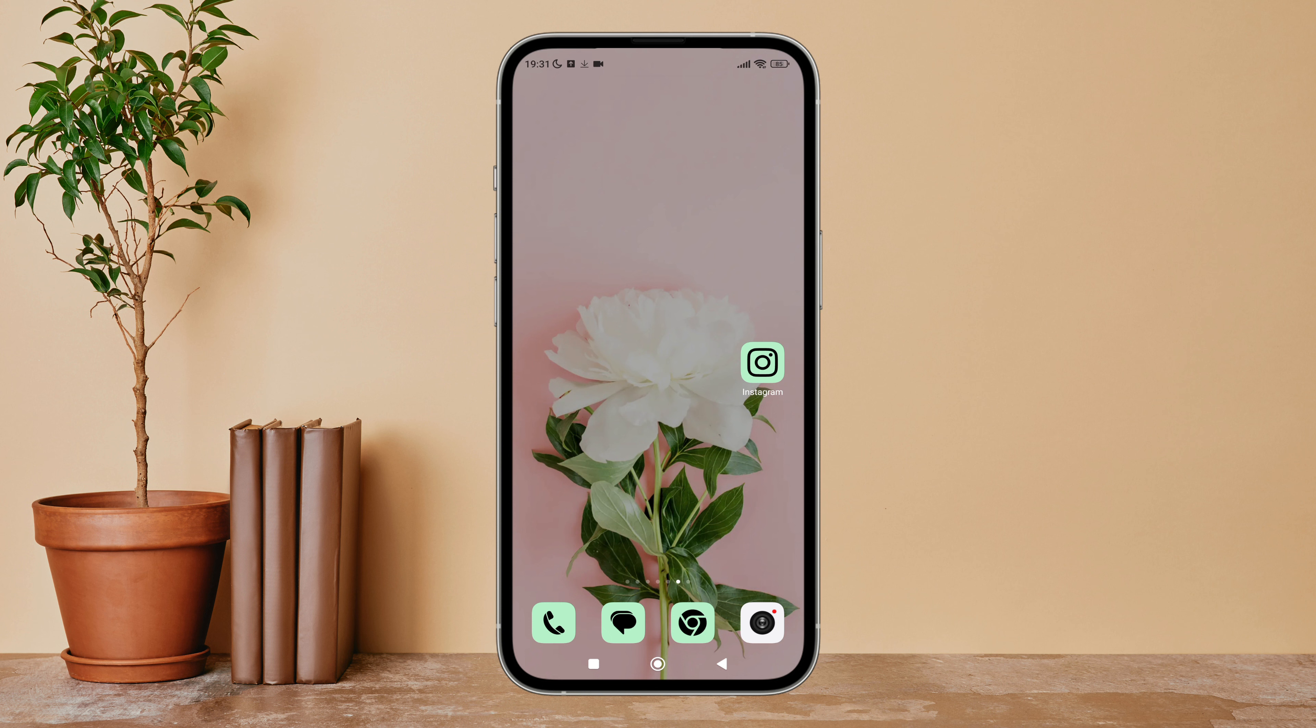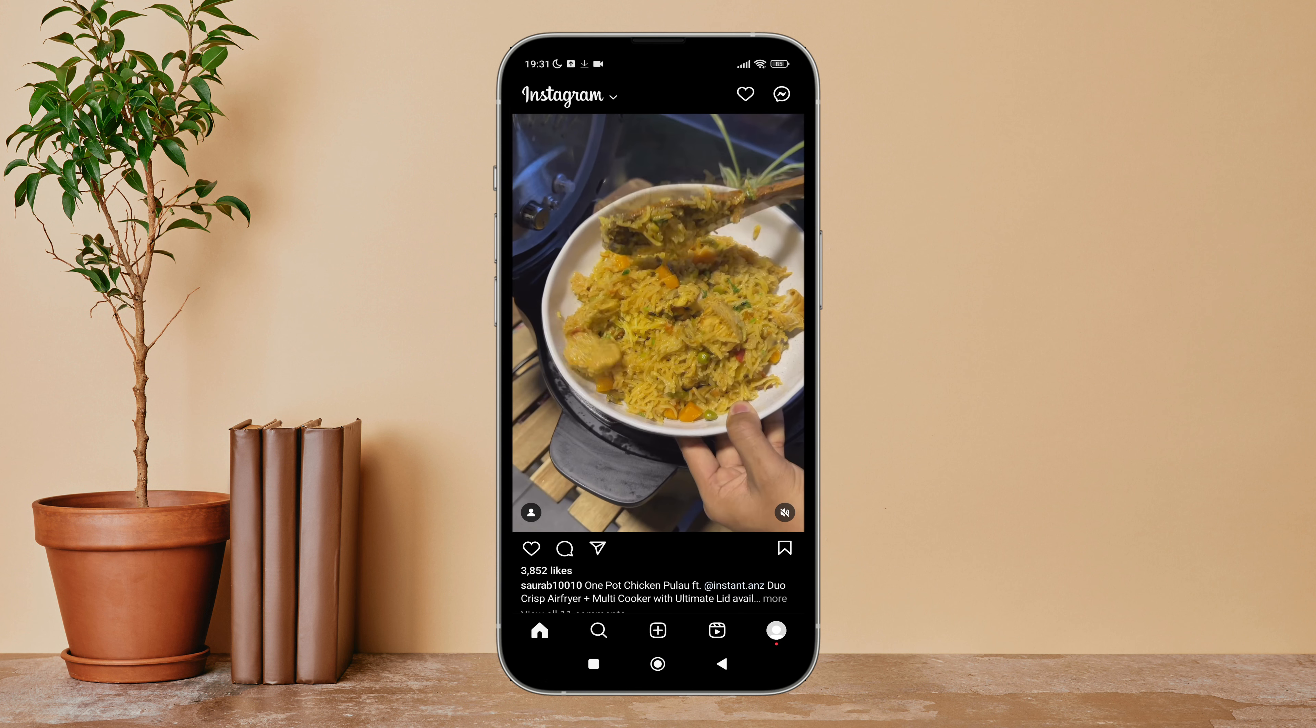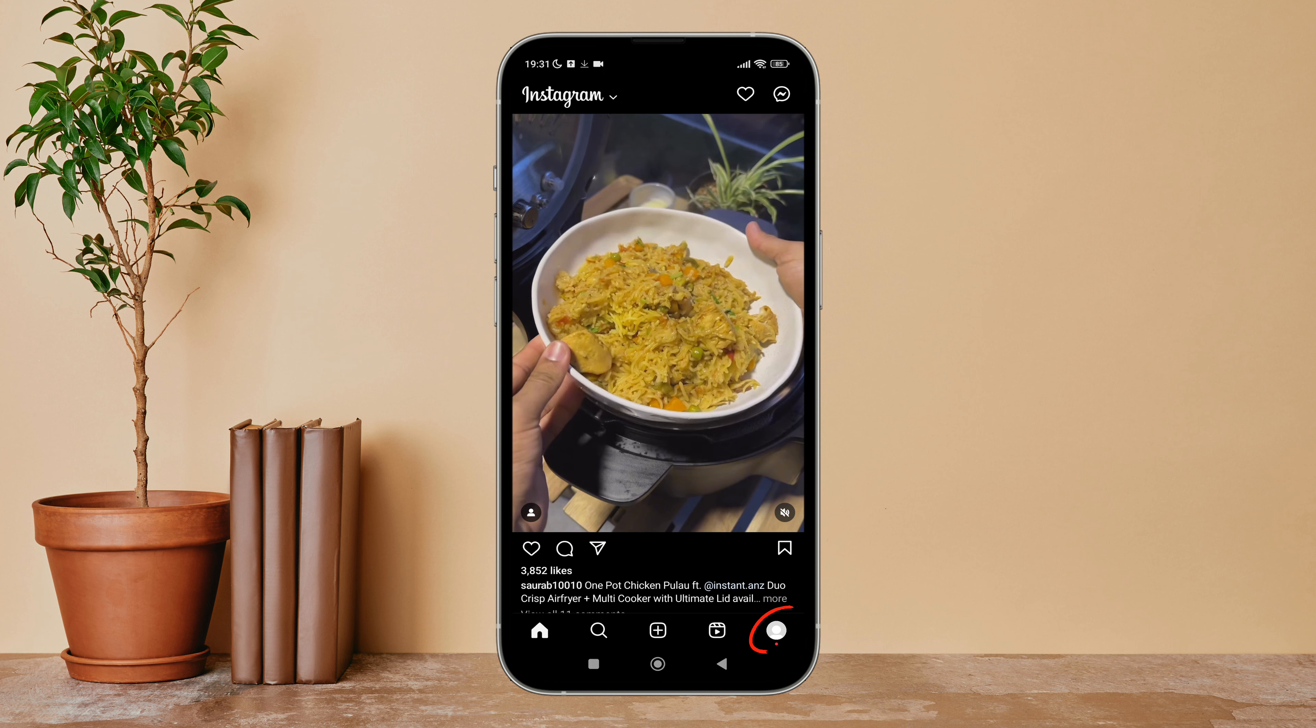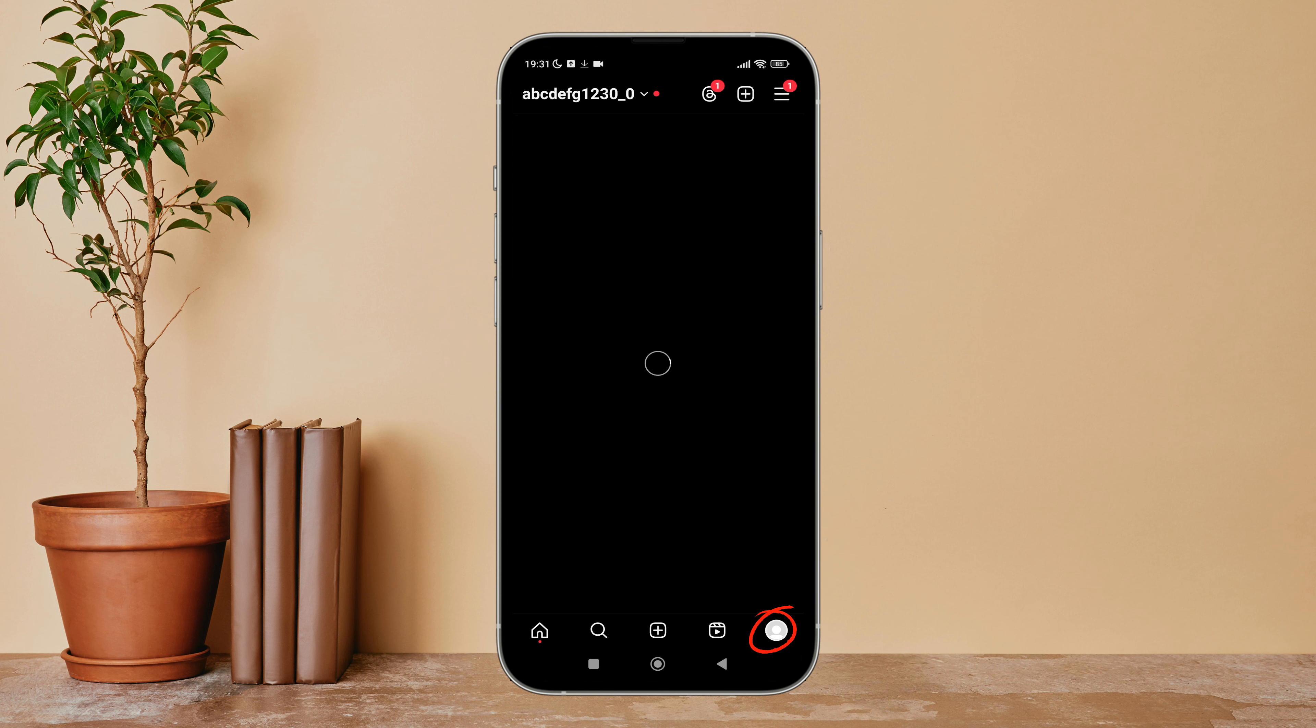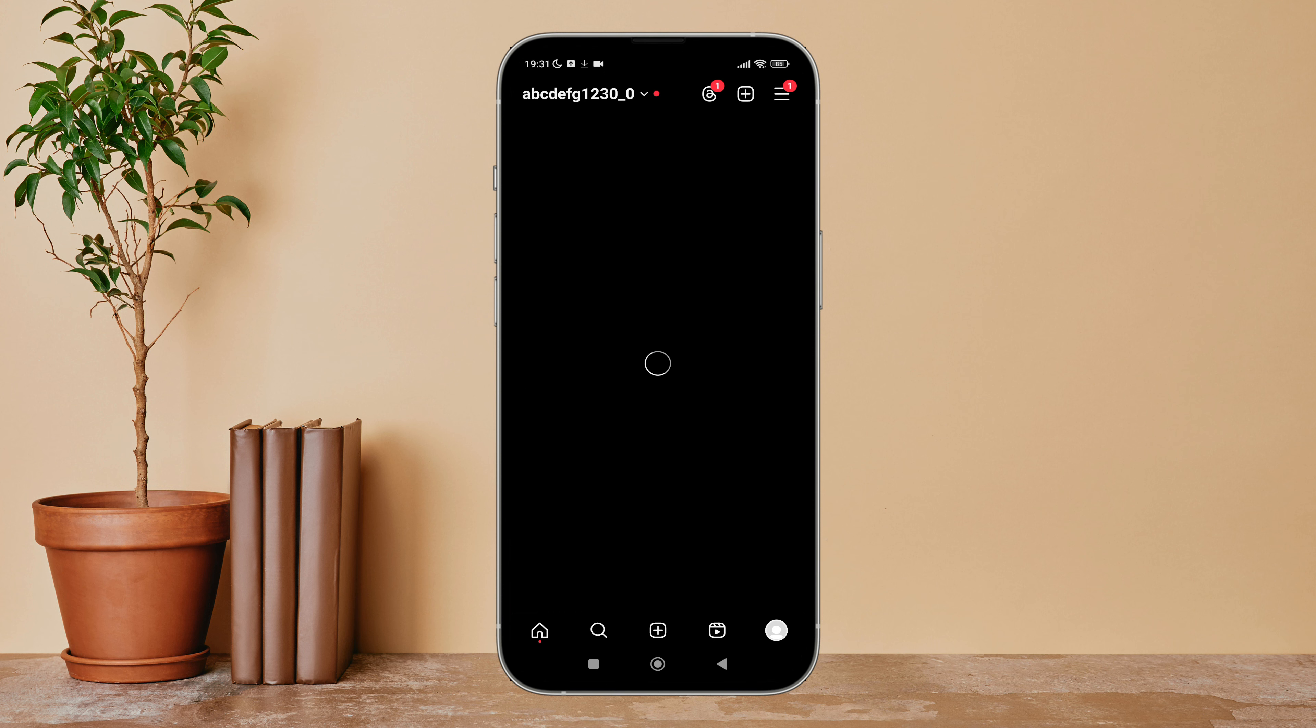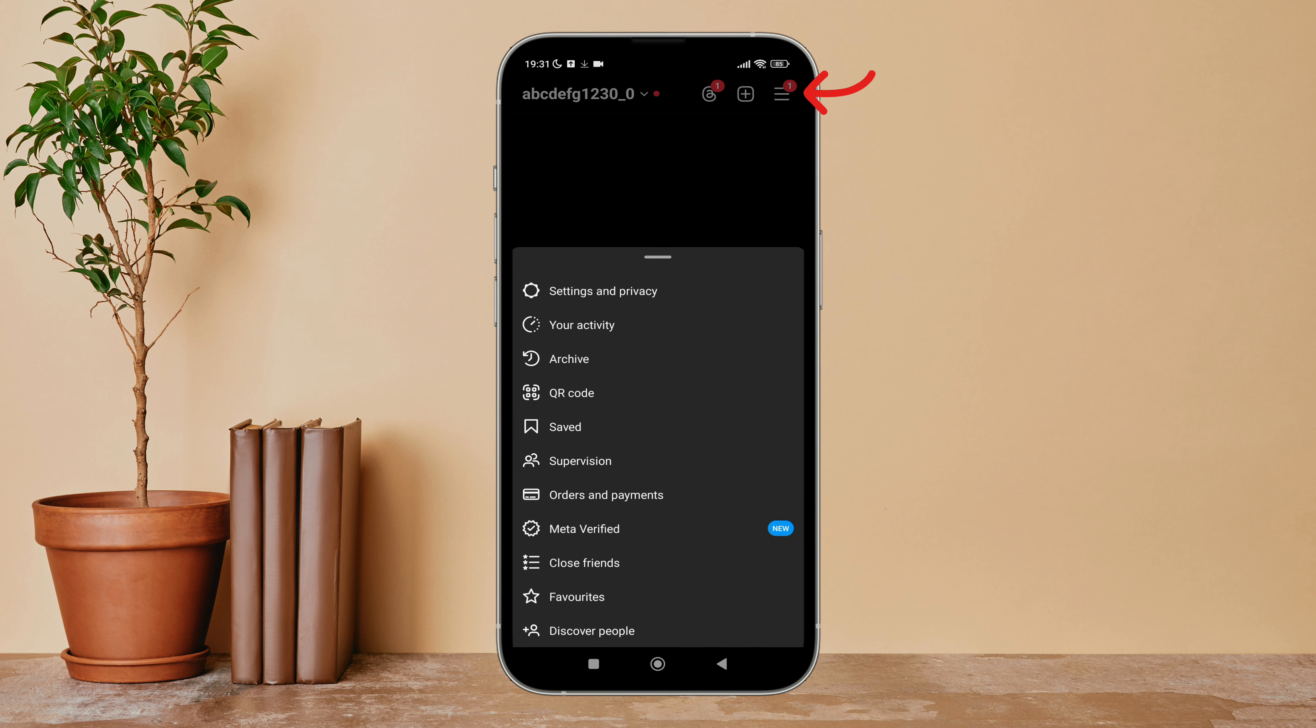Firstly, open the Instagram app on your device, then tap on the profile icon. Next, tap on the three lines icon.